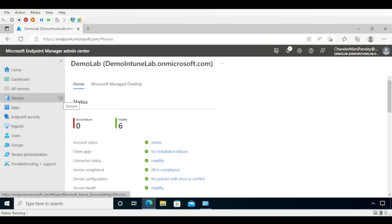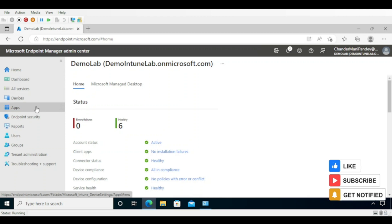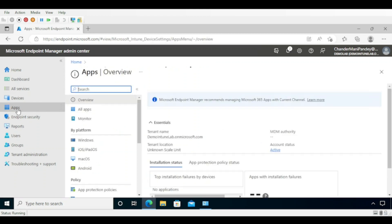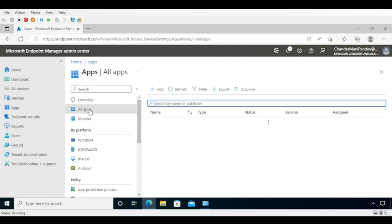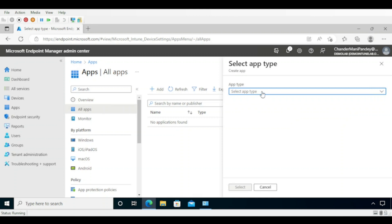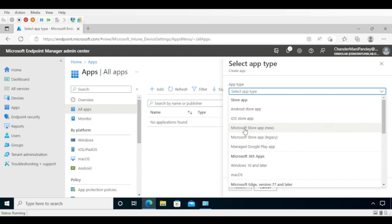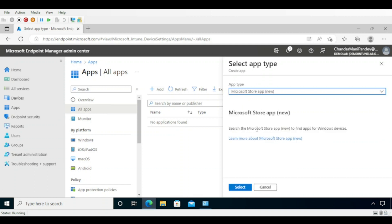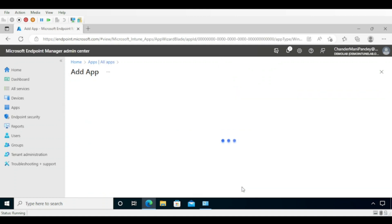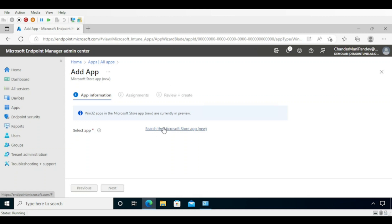Now let's see how we can deploy UWP apps and Win32 apps from the Microsoft Store integrated in the Intune portal. To do this, we go to Apps, then All Apps, then Add apps. Under App types we select Microsoft Store apps. We can see that now, alongside the Microsoft Store app legacy method, we have a new method of deploying UWP apps as well as Win32 apps. We select 'Microsoft Store app (new)' and then search for the application we want to deploy.